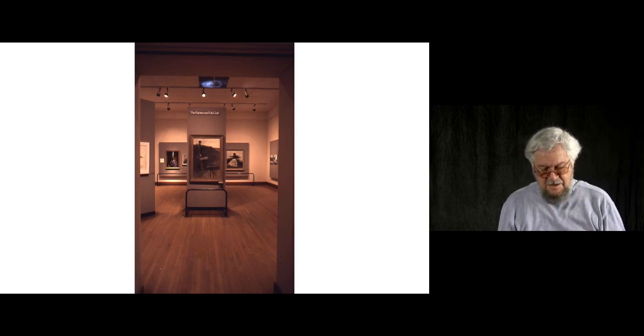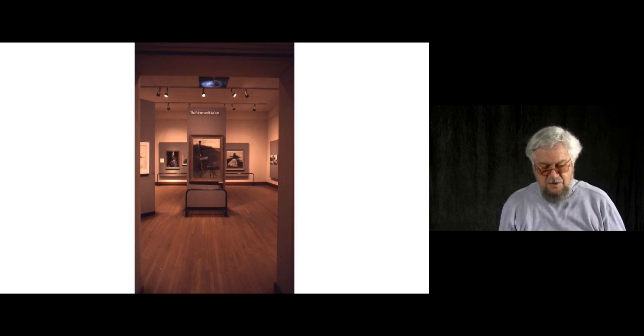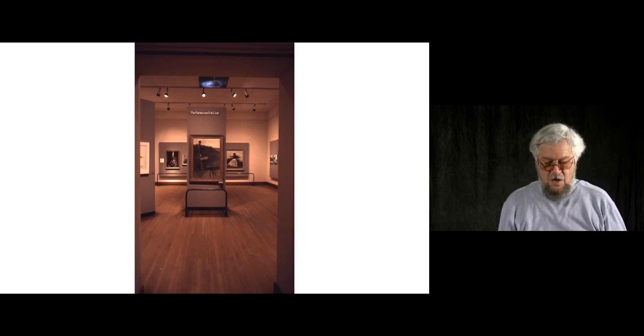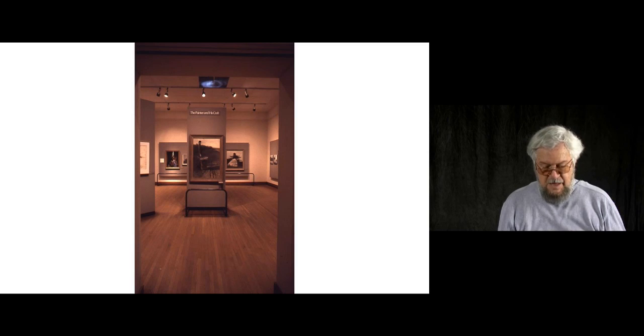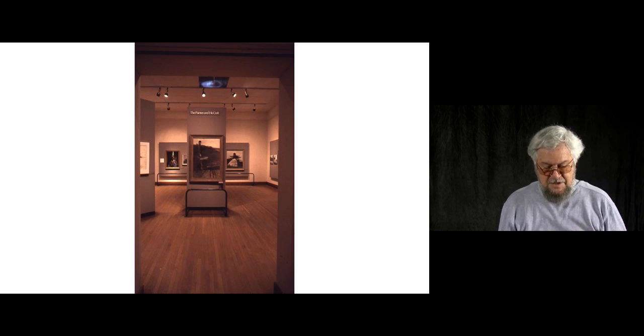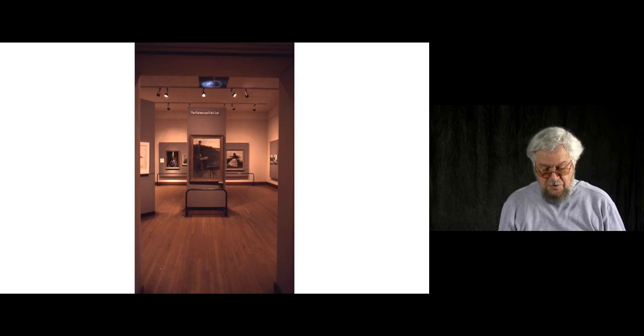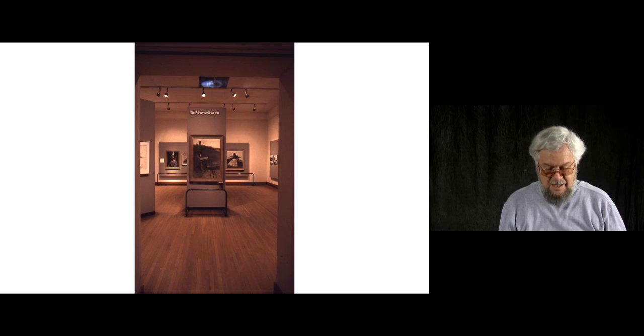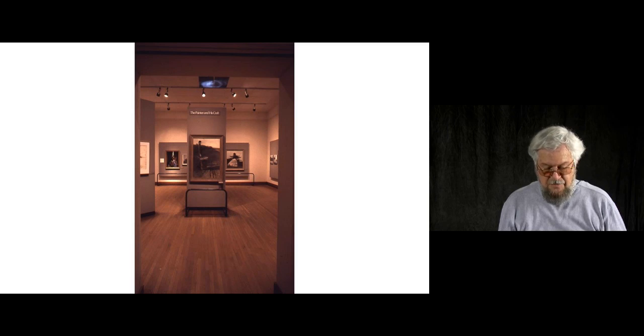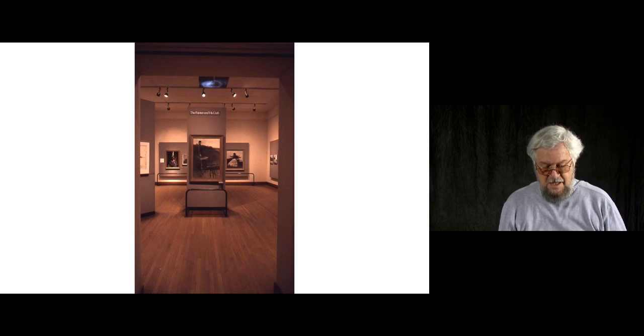Until this book appeared, the critical literature on Wyeth was quite slim. Wanda's combining of the four insightful essays constituted, as we still read on the website at Amazon.com, the first book to explore the depth, richness, and diversity of Andrew Wyeth's art.